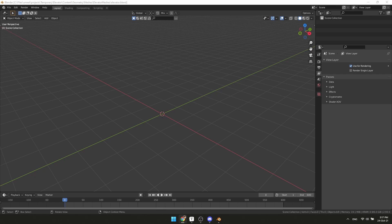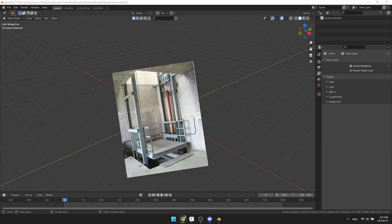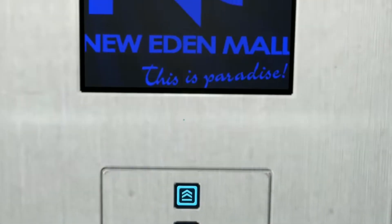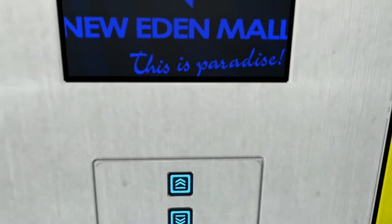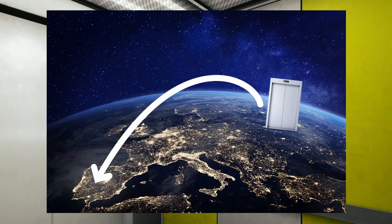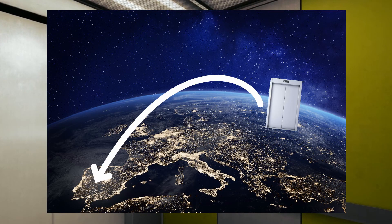Obviously we're going to make an industrial elevator, because for a regular closed one there is not much to do — just shake the camera a bit and teleport the player to a completely different place.